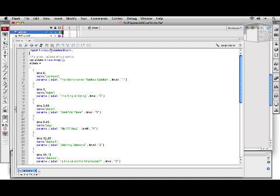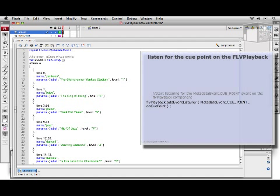Next, we are going to want to listen for the cue point event, which is a type of metadata event, on our FLVPlayback instance on the stage. And when we hear it, we are going to want to run a function called onCuePoint.